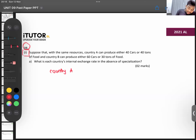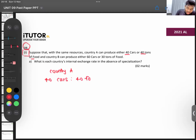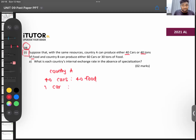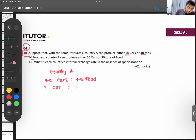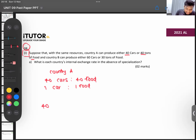For country A, they can produce 40 cars or 40 tons of food. So 40 cars is equal to 40 food. One car is equal to one ton of food — this is your internal exchange rate for country A.